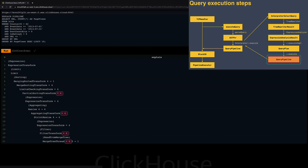The size of that pool is controlled by the max_thread_pool_size setting, and the default is 10,000. That thread pool is shared by all queries running on the ClickHouse instance.